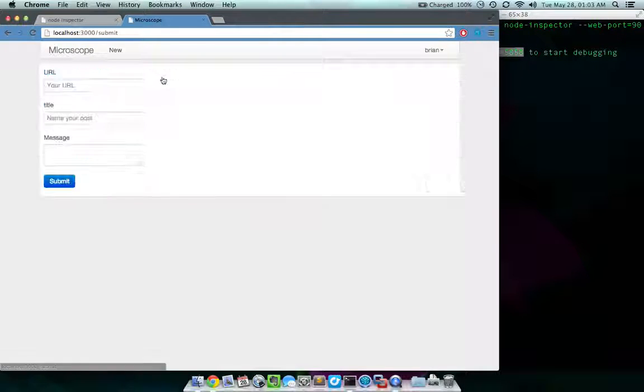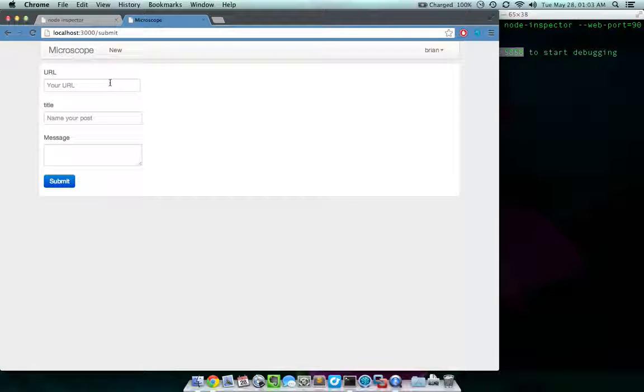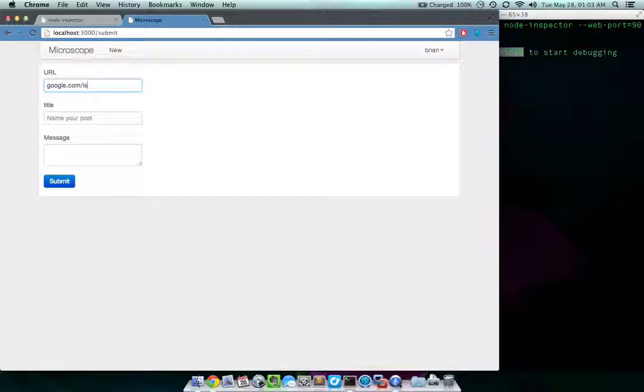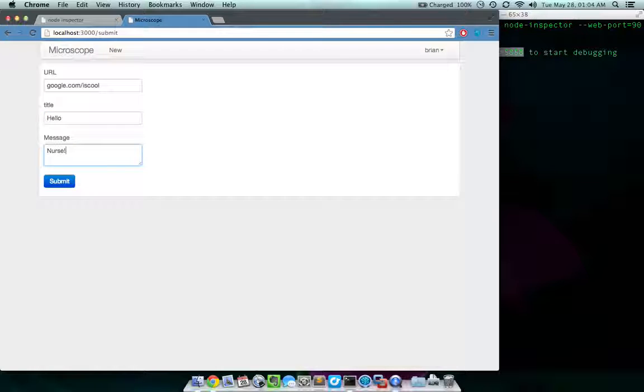Click new. All right. Now we're going to click submit.